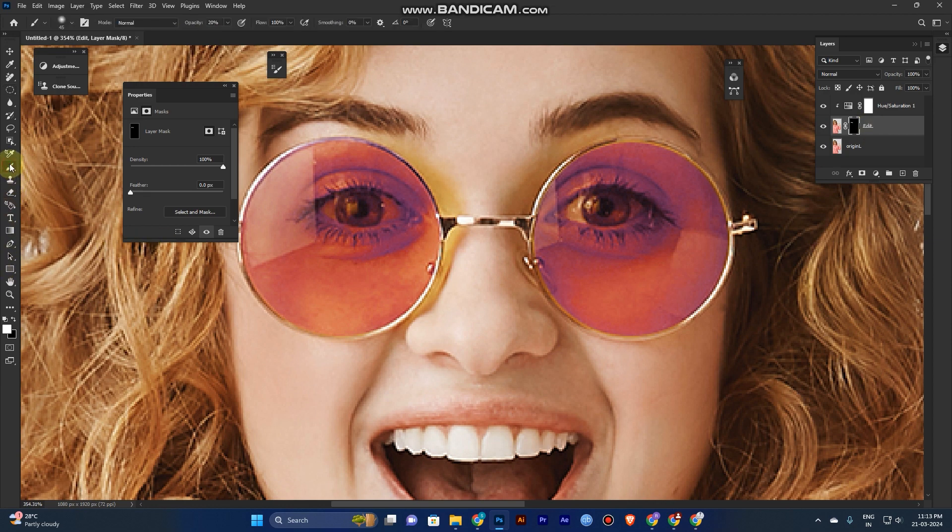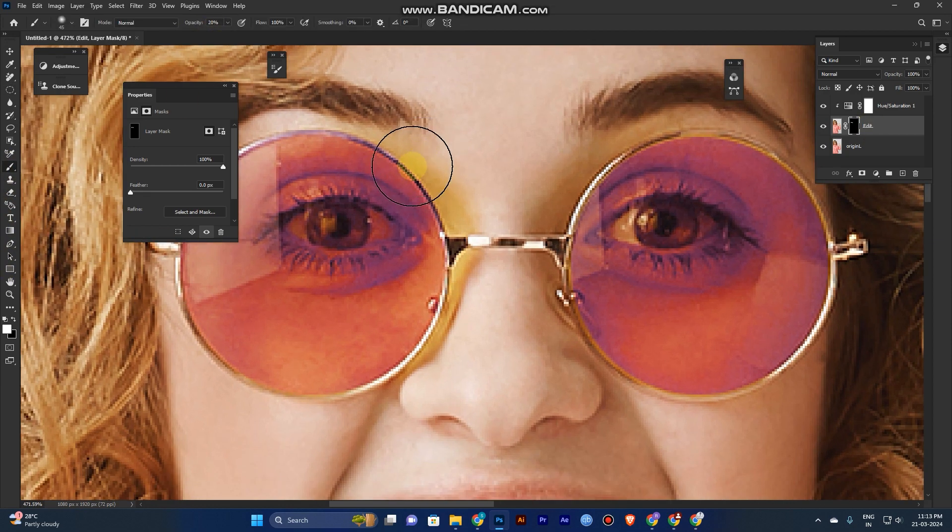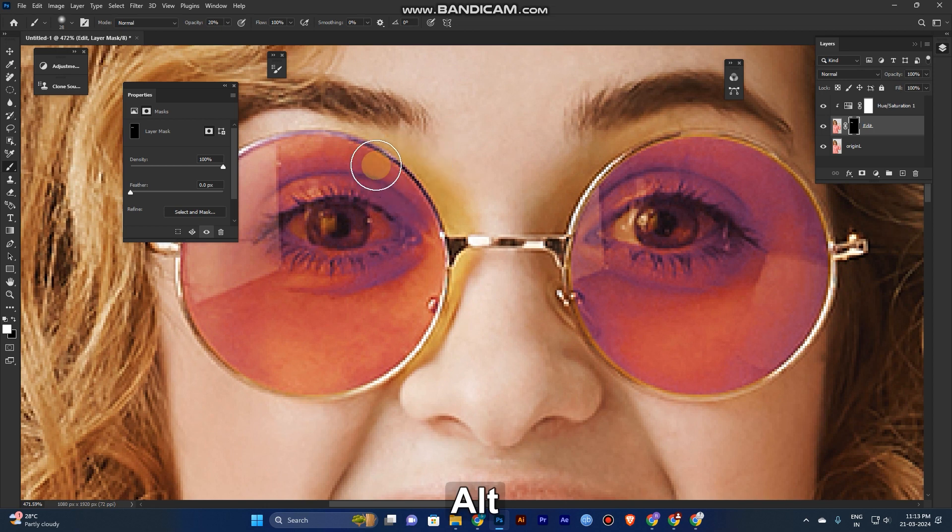Set the opacity to 20 and just brush around these areas.